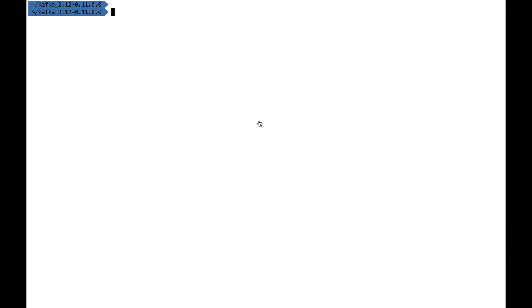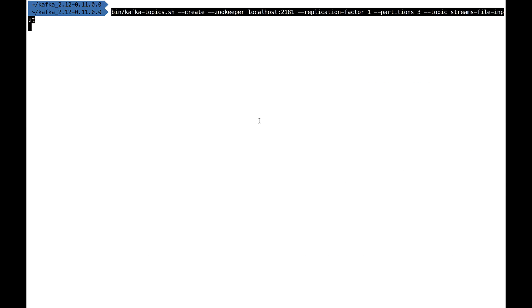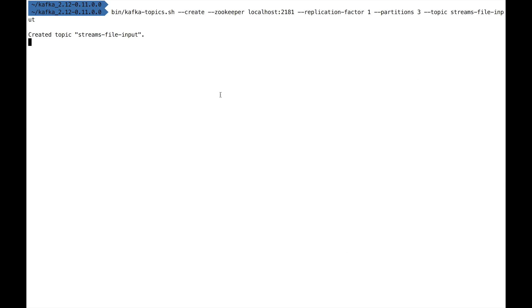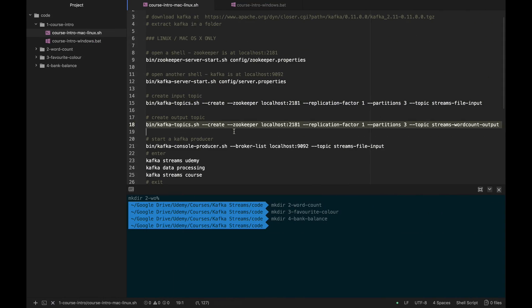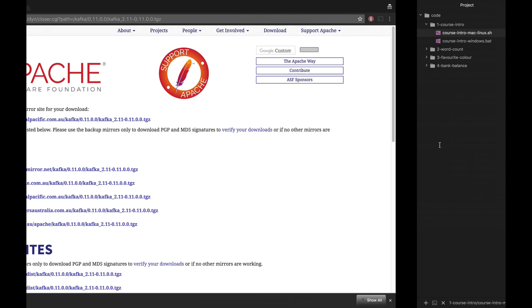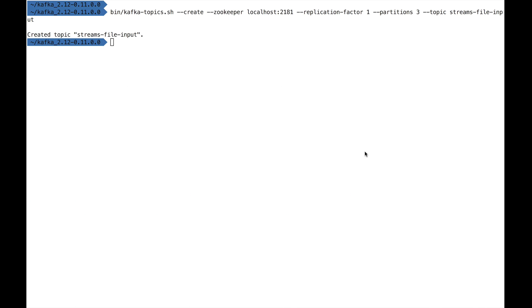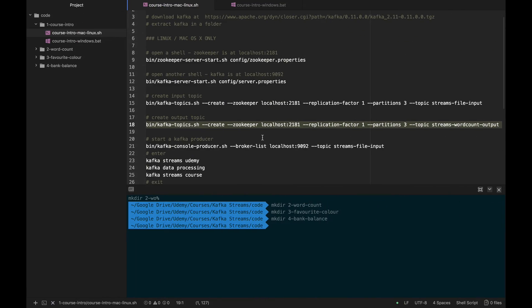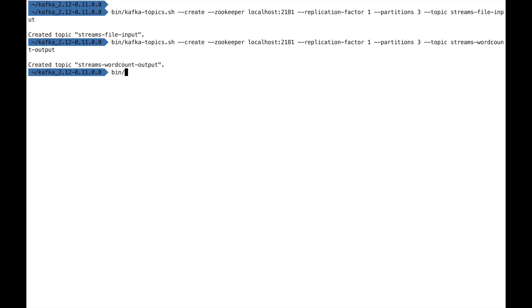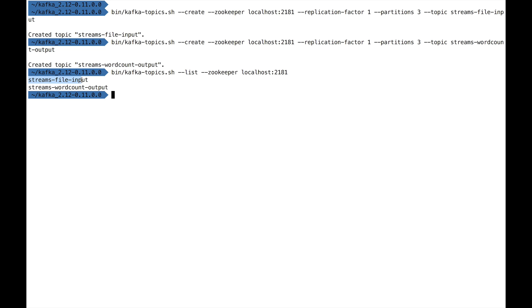The topic name is streams-file-input. Hopefully nothing new if you followed my basics Kafka course. Let's go to another window and press Enter. It says created topic streams-file-input, so that's great. Now let's create the output topic. The only difference is that the output topic is called streams-wordcount-output. Let's go ahead and create that topic. We can check that the topics have been created using kafka-topics.sh --list --zookeeper localhost:2181, and we see that we have streams-file-input and streams-wordcount-output. So far, so good.